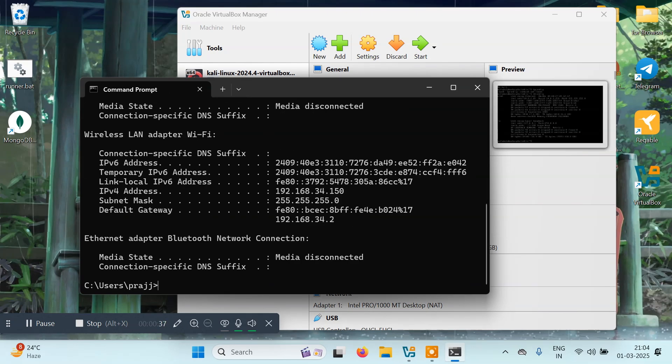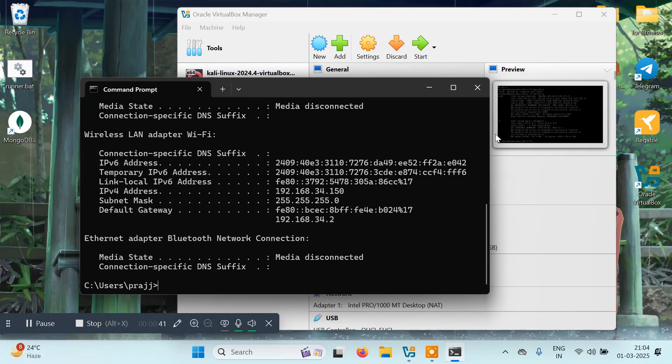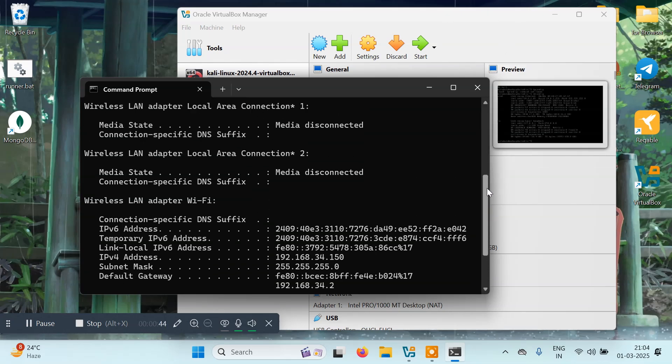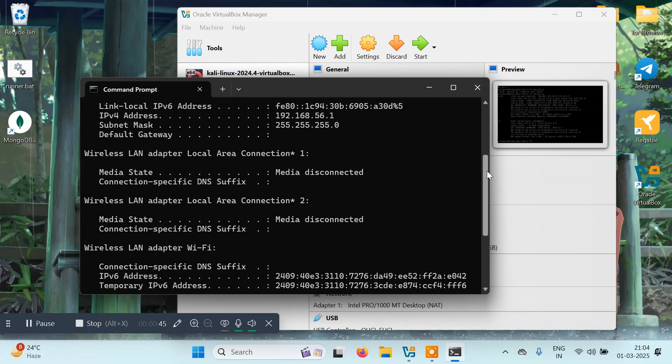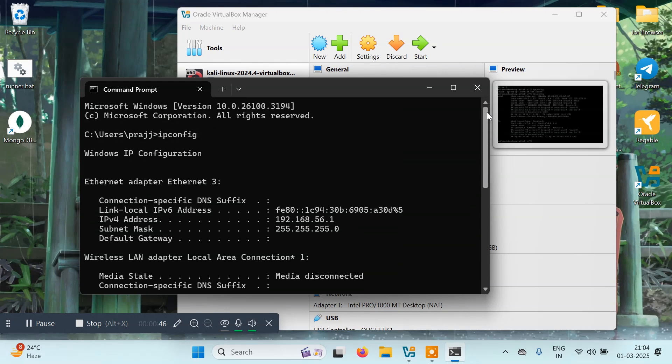We need to check for our VirtualBox IP address. For this, we have to scroll up and here you can see ethernet adapter ethernet 3. The IPv4 address is 192.168.56.1 for my Oracle VirtualBox Manager.